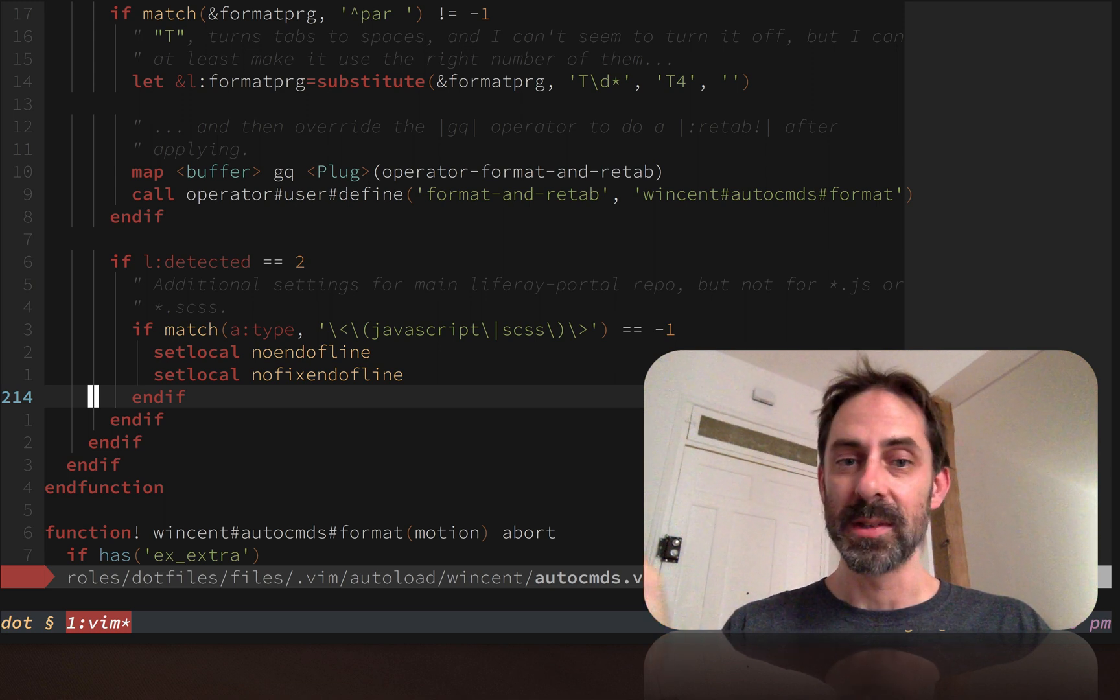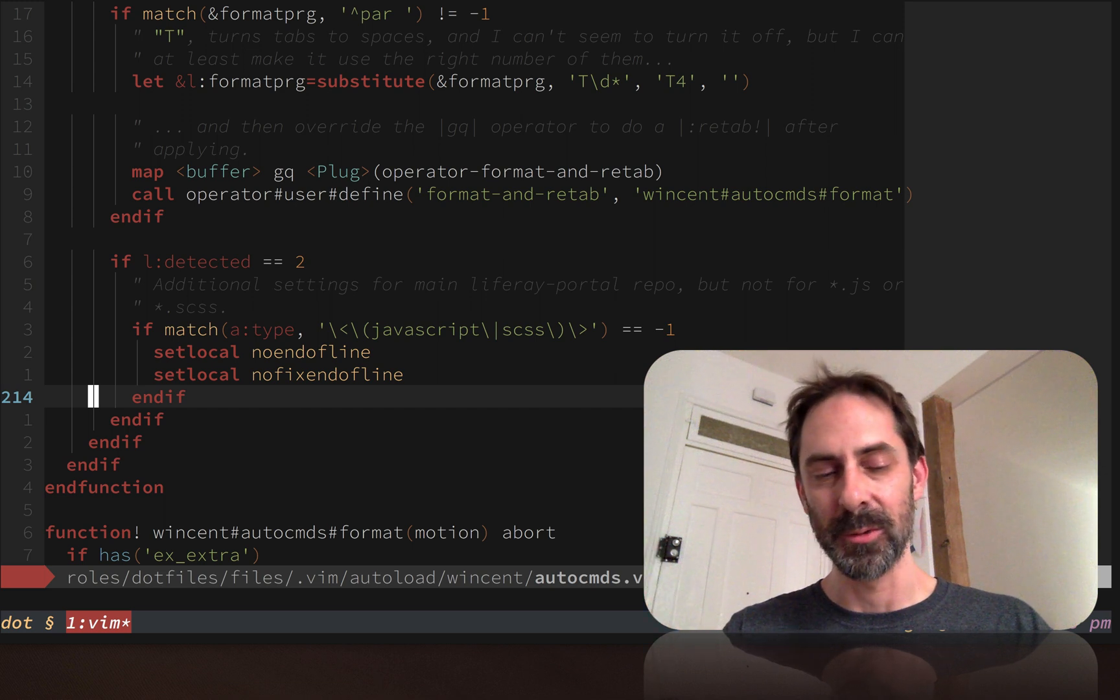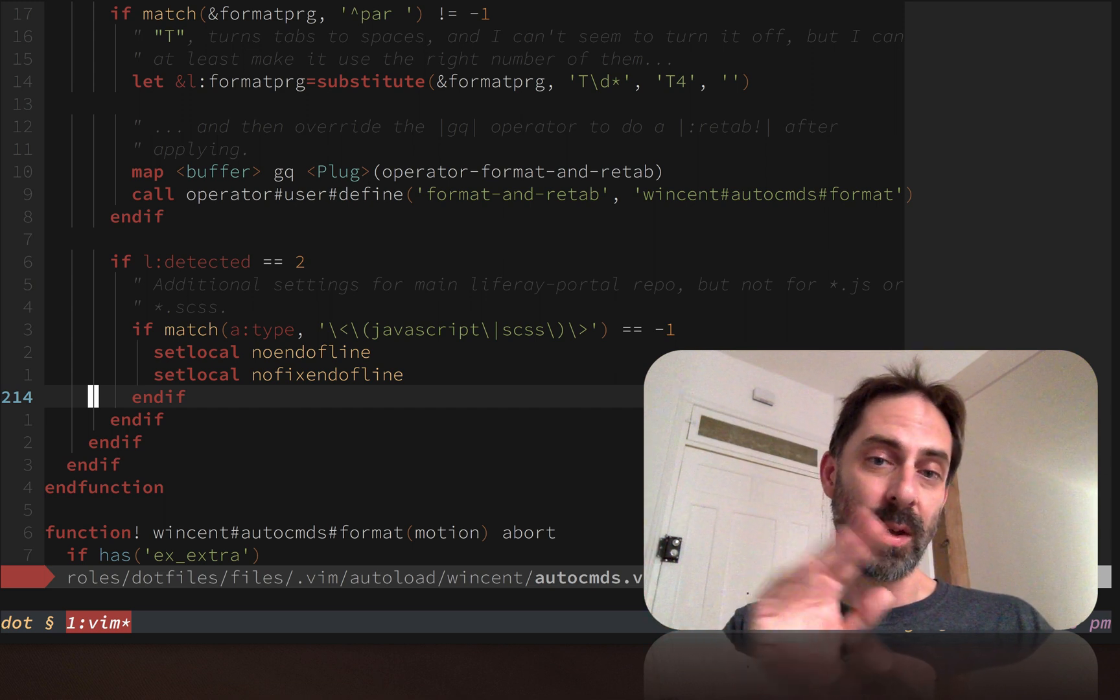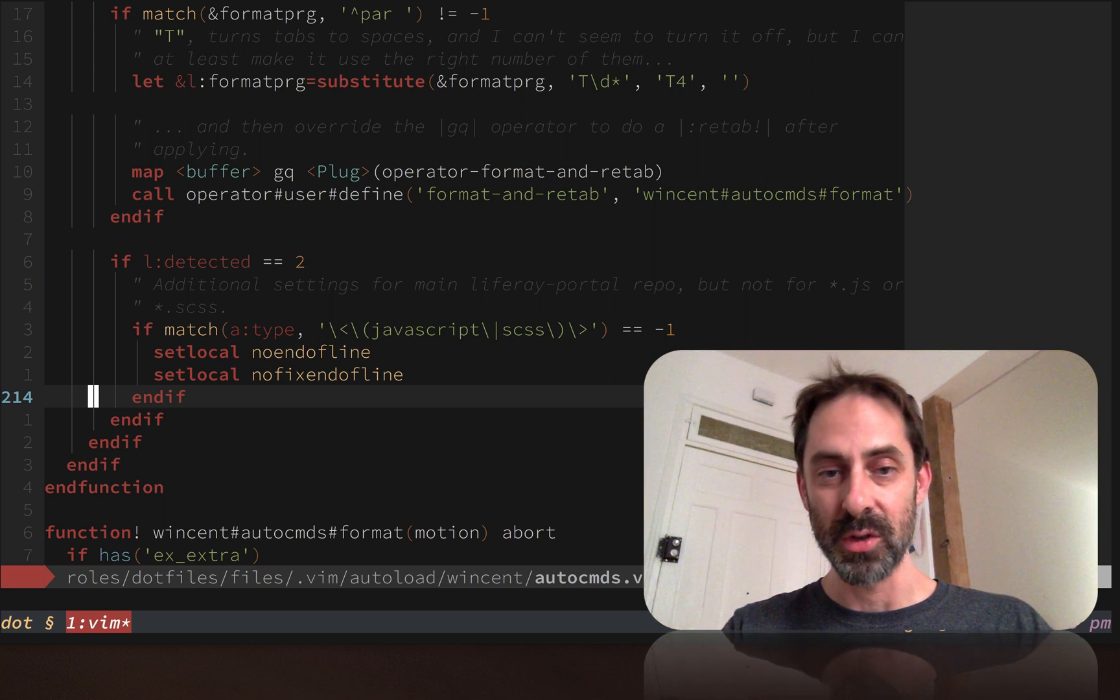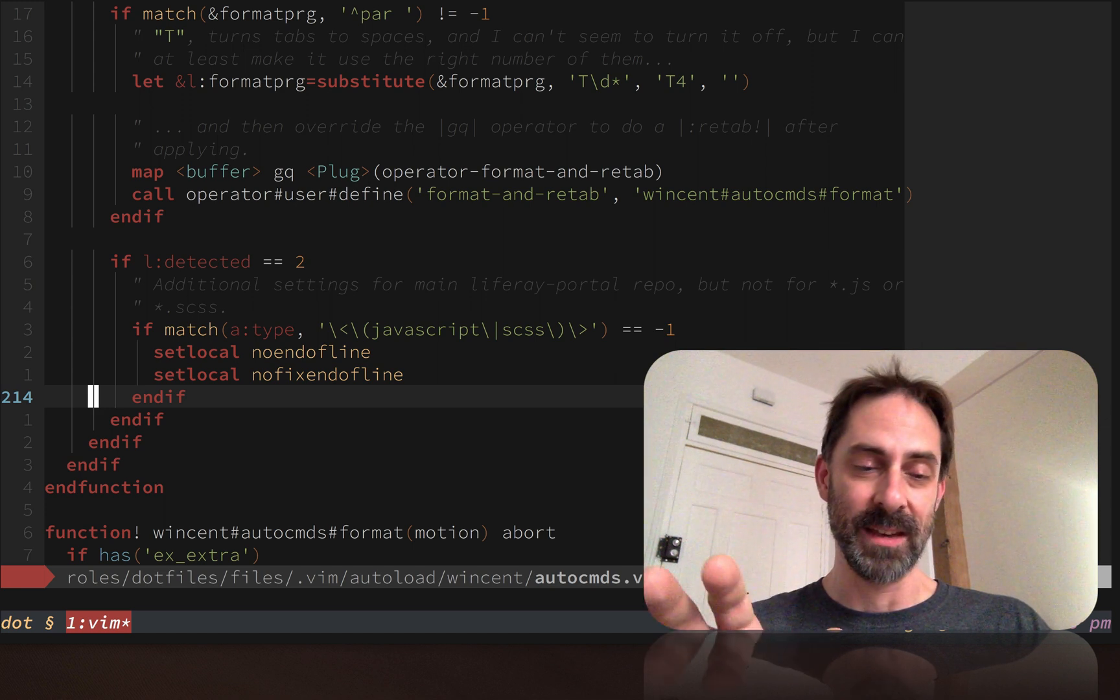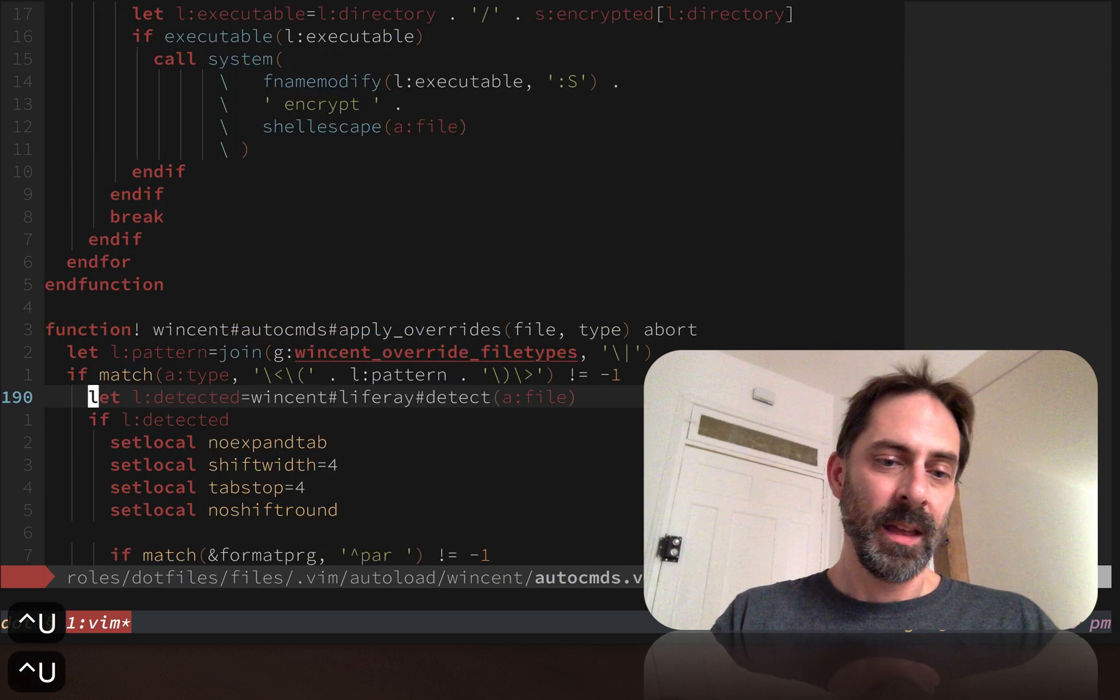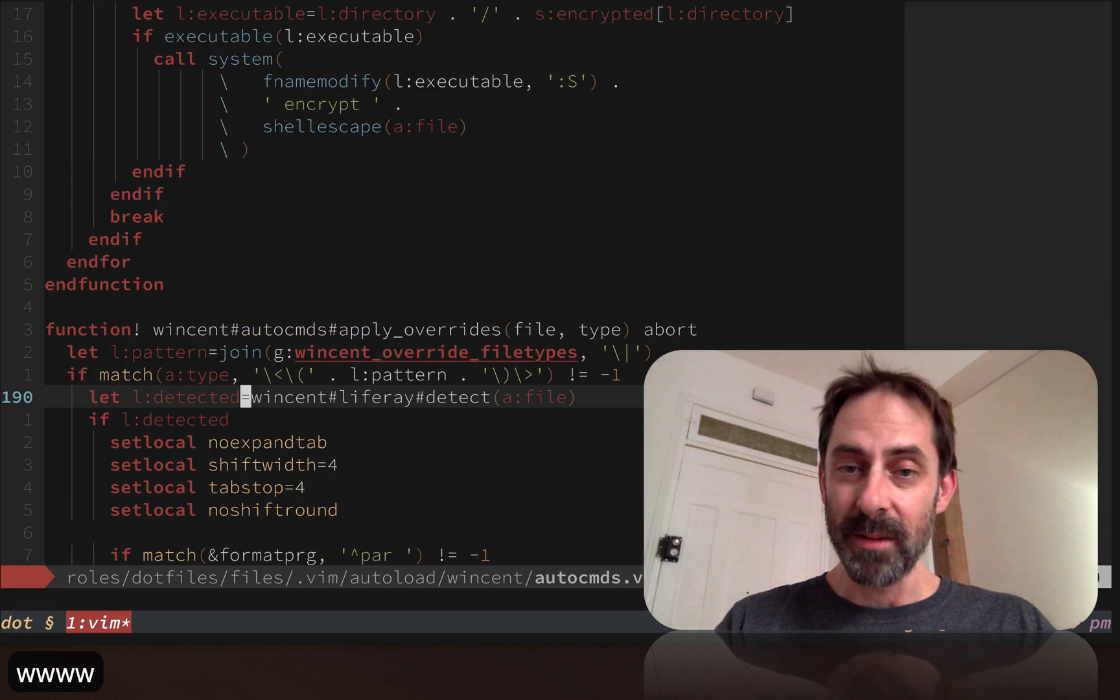The reason is JavaScript and SCSS files get formatted by a tool called Prettier, which is going to put the line ending on there anyway, and you don't want your editor to be fighting your code formatting tool. But for all the other file types like Java, they don't go through Prettier, so I actually do want them to adhere to the convention in this particular project, which is to not include a new line at the end of a file.